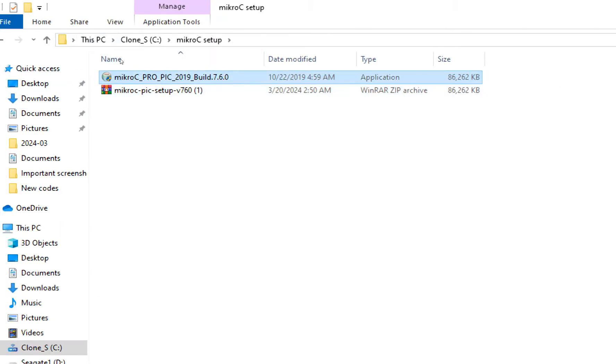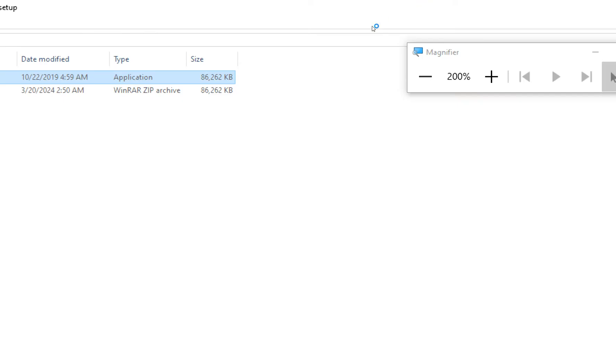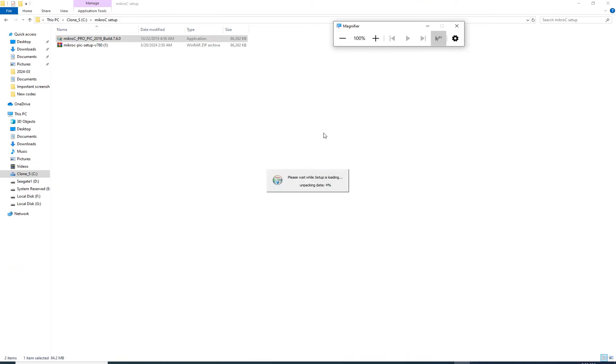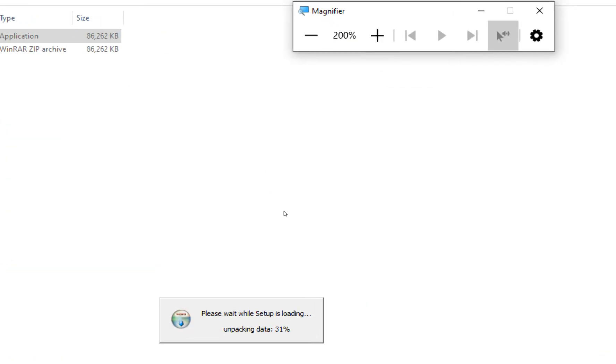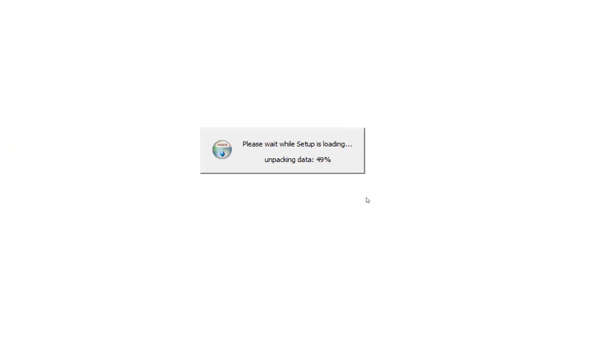Now extract this file. Right click and you need WinZip or any compression software to extract. This is the setup. Click on it. It will ask for consent. Let it install, see it is installing.